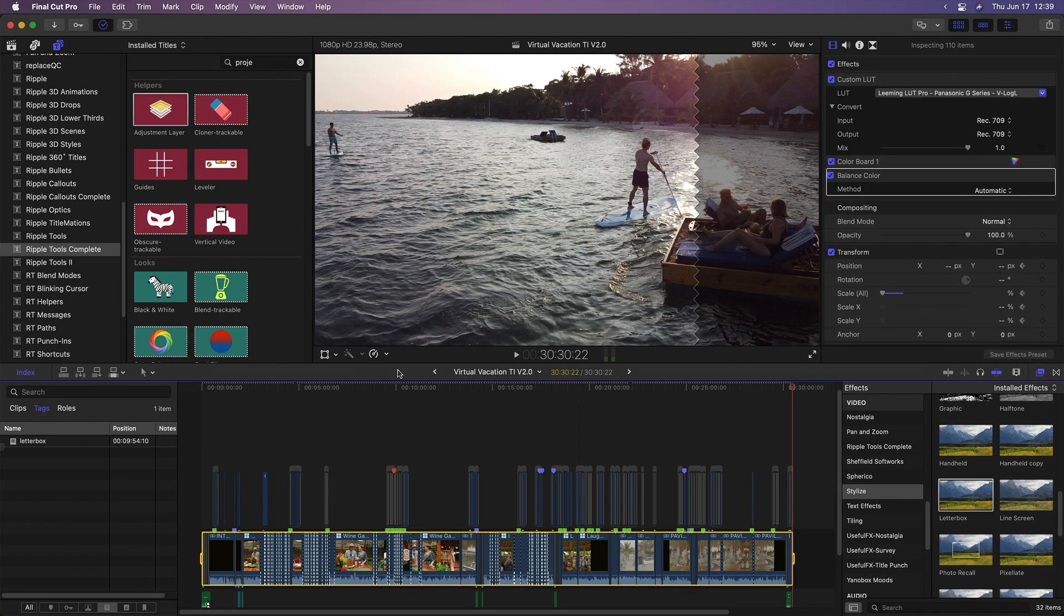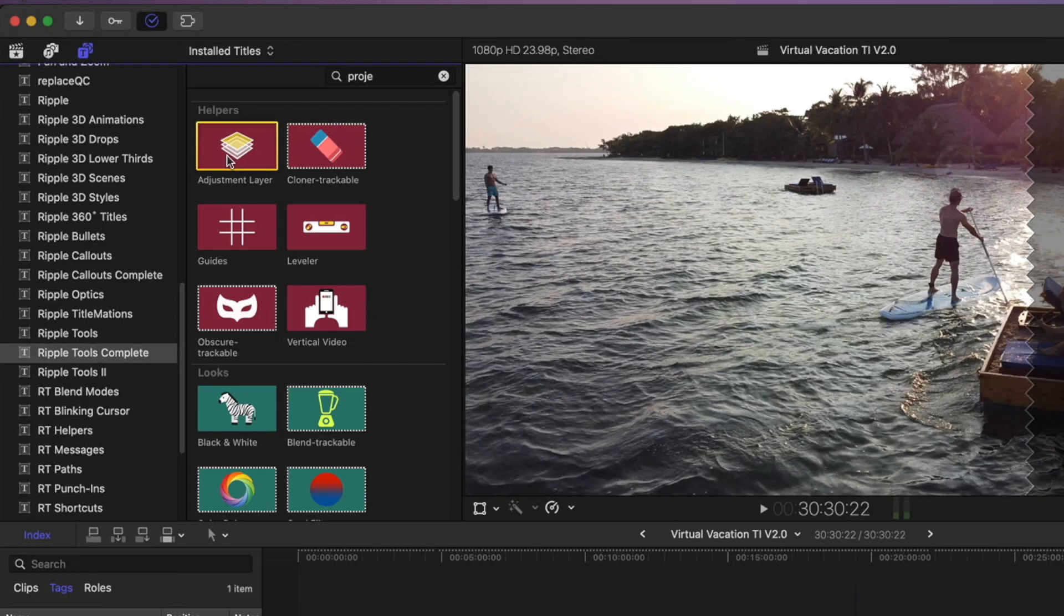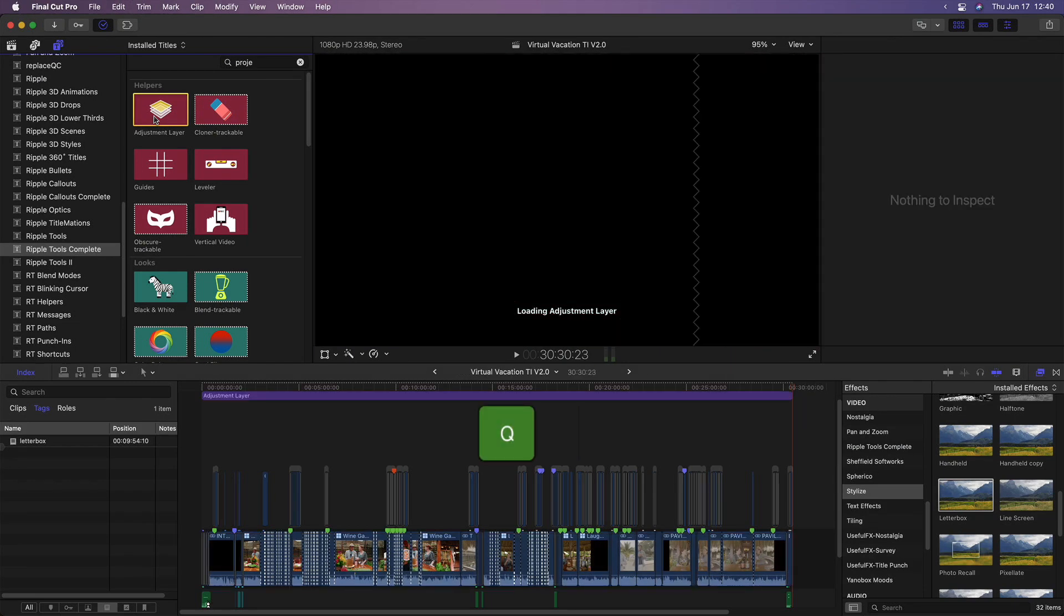In the Titles and Generators sidebar, I'll select the RippleTools complete plugin bundle, select the adjustment layer, and press Q for a connect edit that matches my range of the entire project.